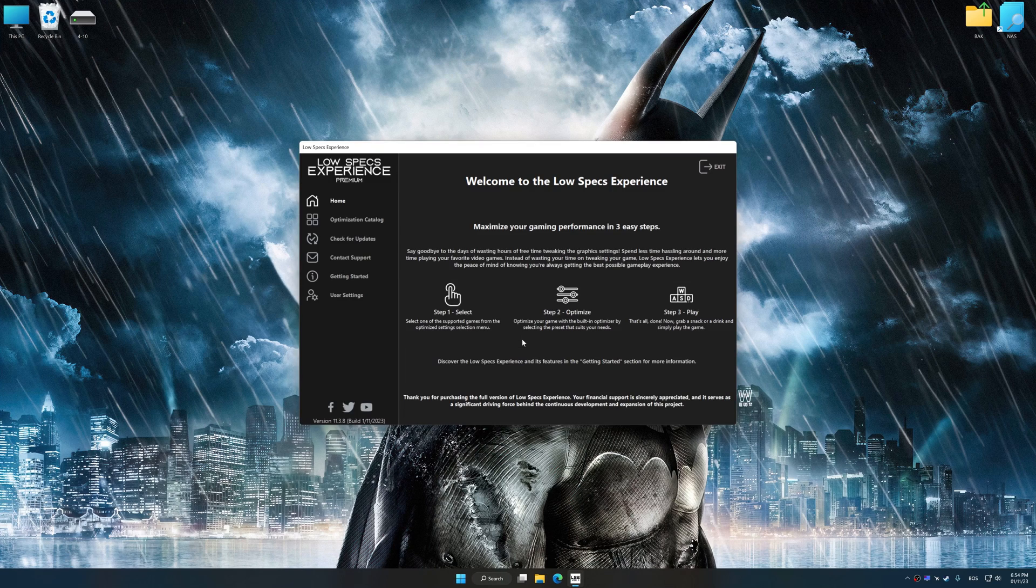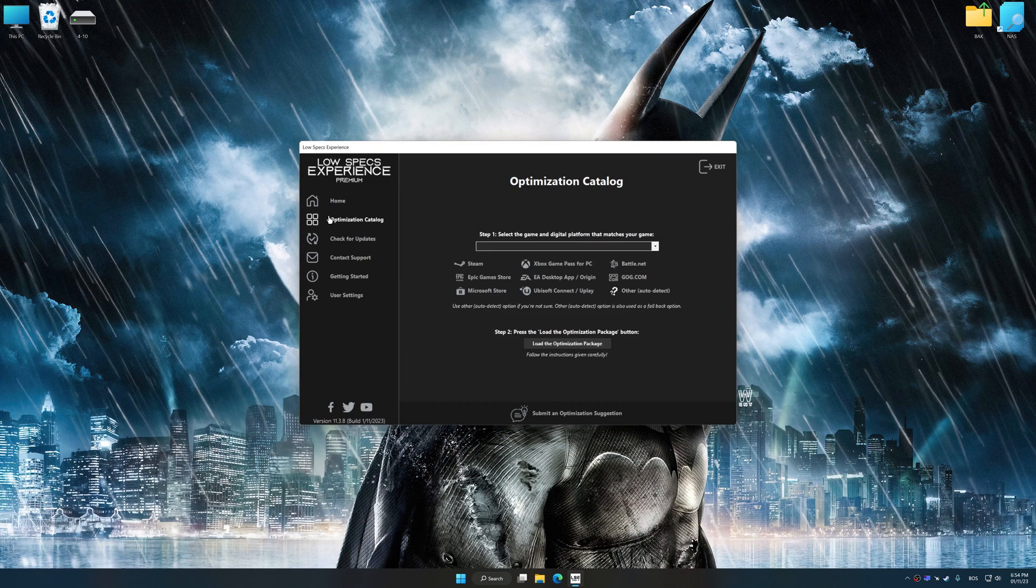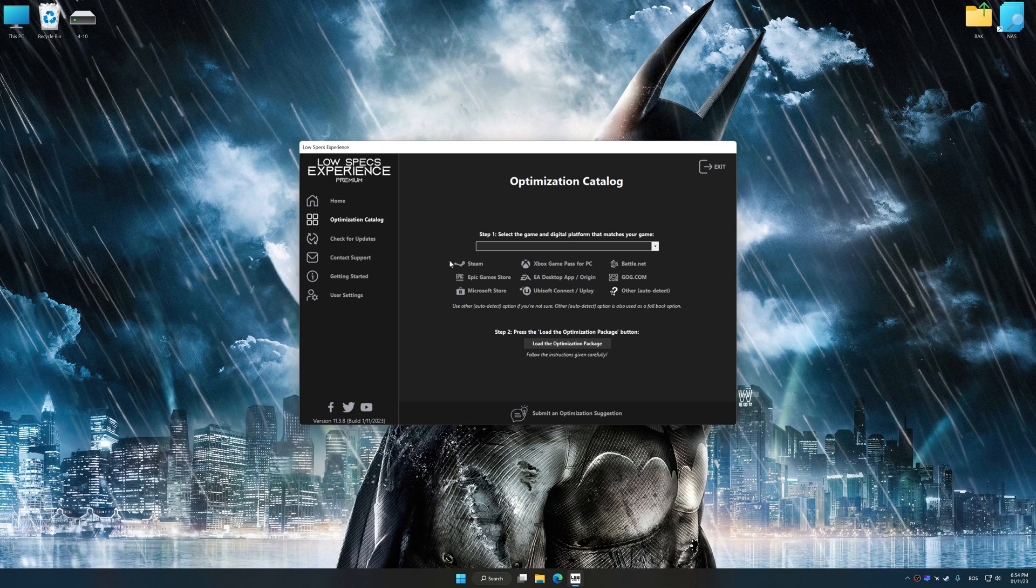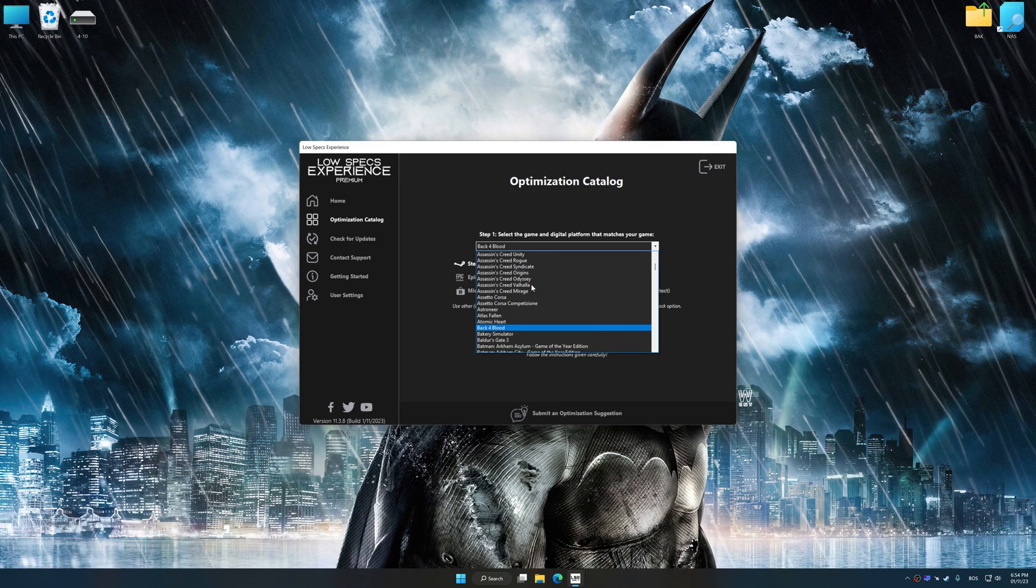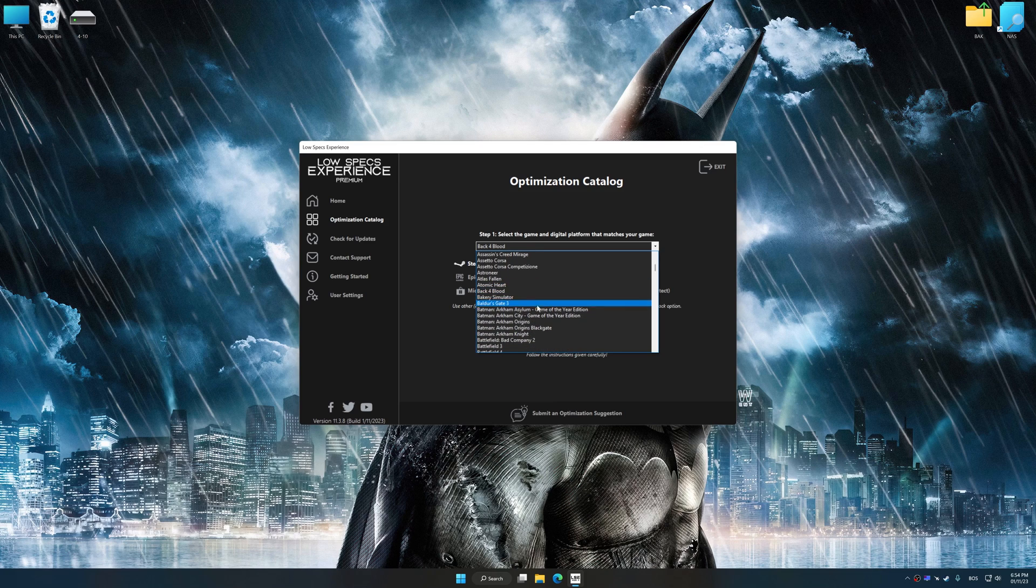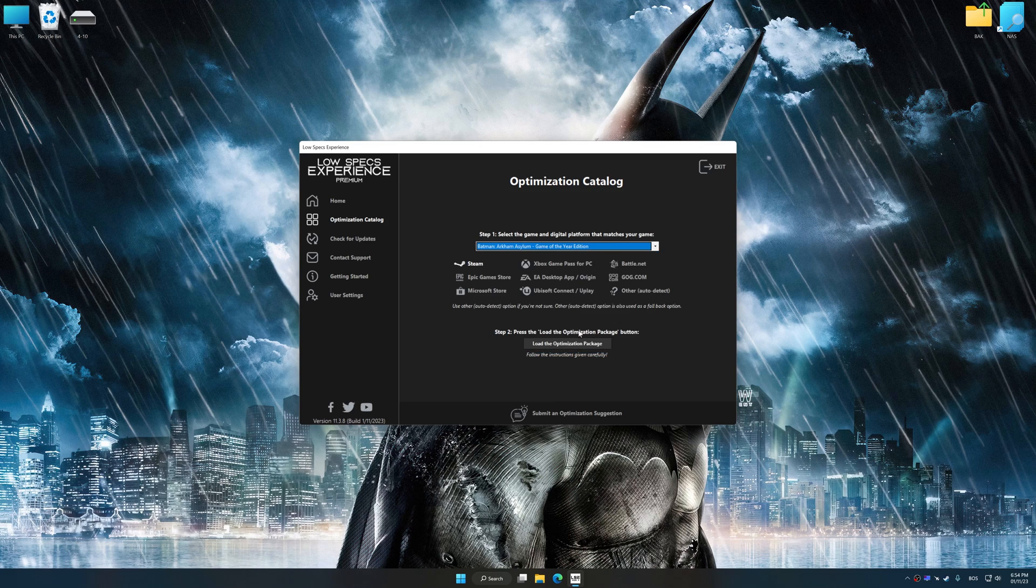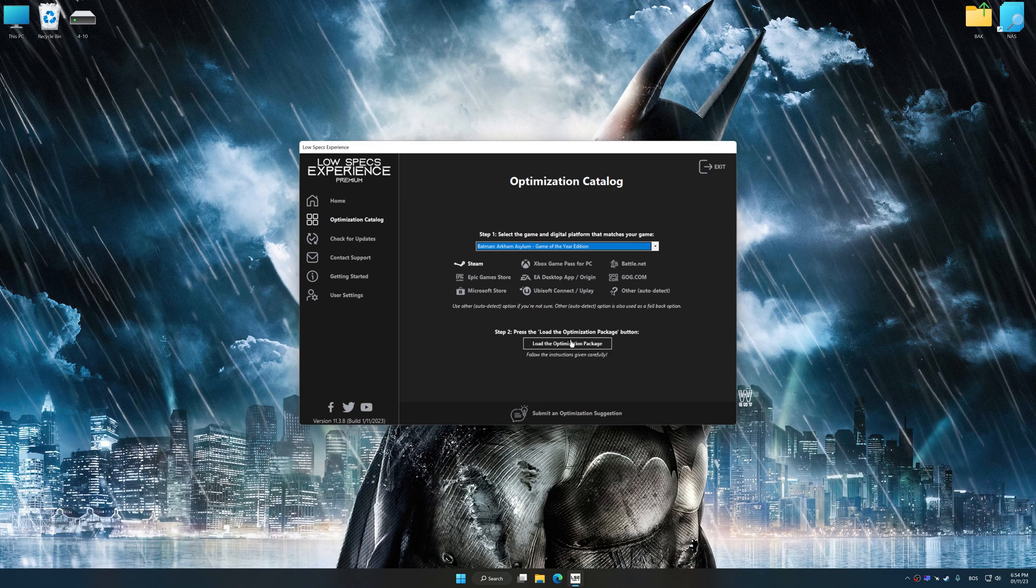Now select the optimization catalog, select the applicable digital platform, and then select Batman Arkham Asylum from this drop-down menu. Once done, press the load the optimization package button.